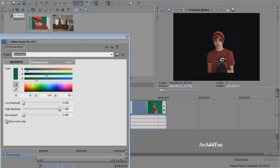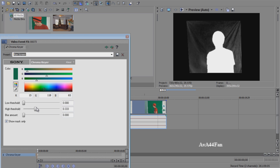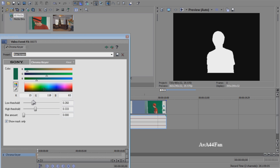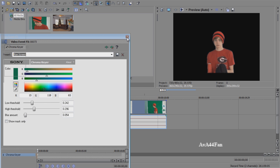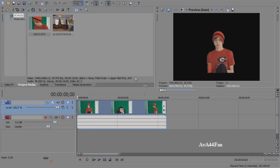Re-select Chroma Key, show mask only. Bring the high threshold down and bring the low threshold up until you get a pure white on a pure black. Then bring the blur up a little bit. And voila, we got that much done.